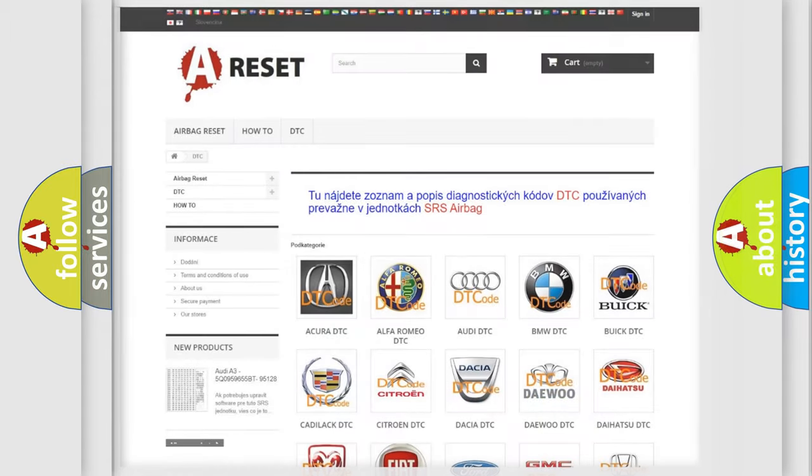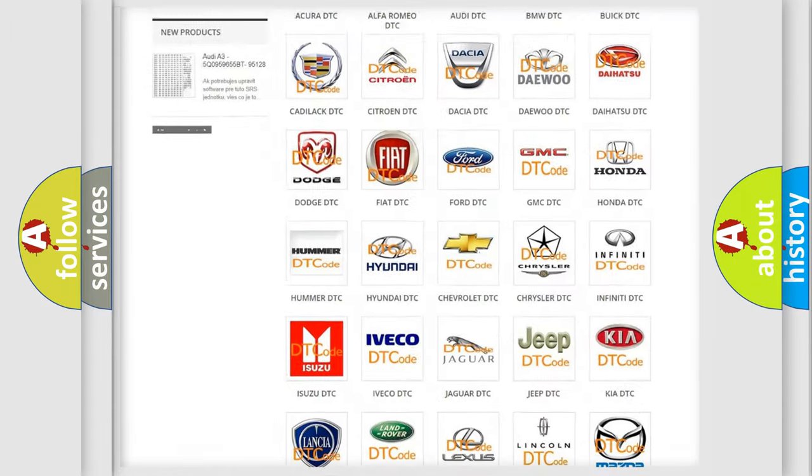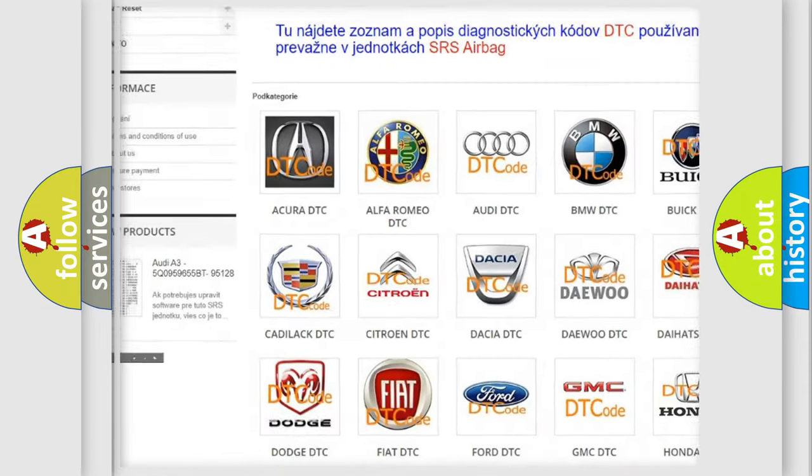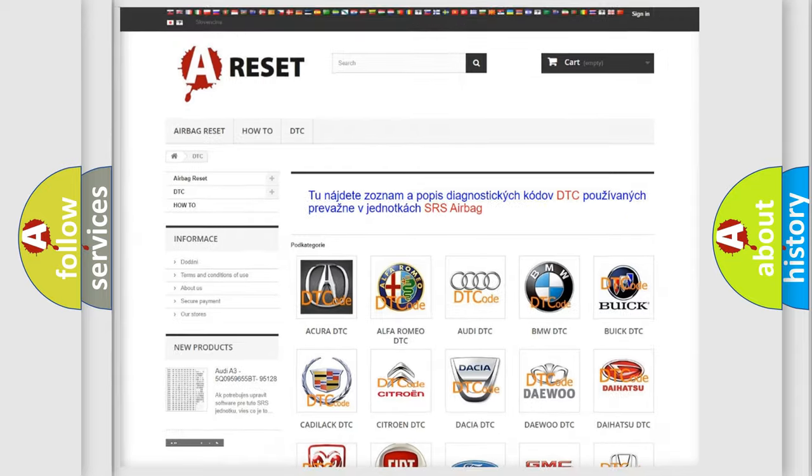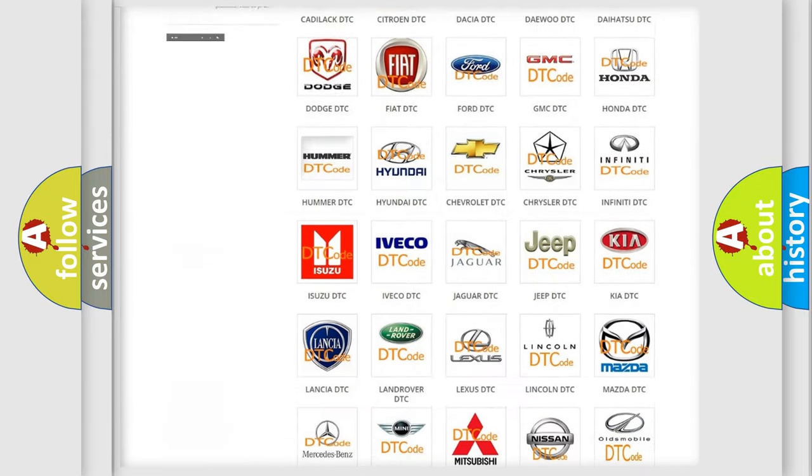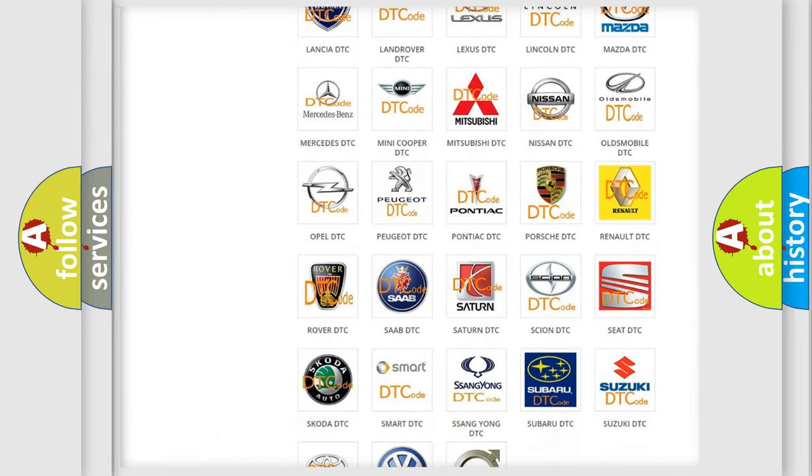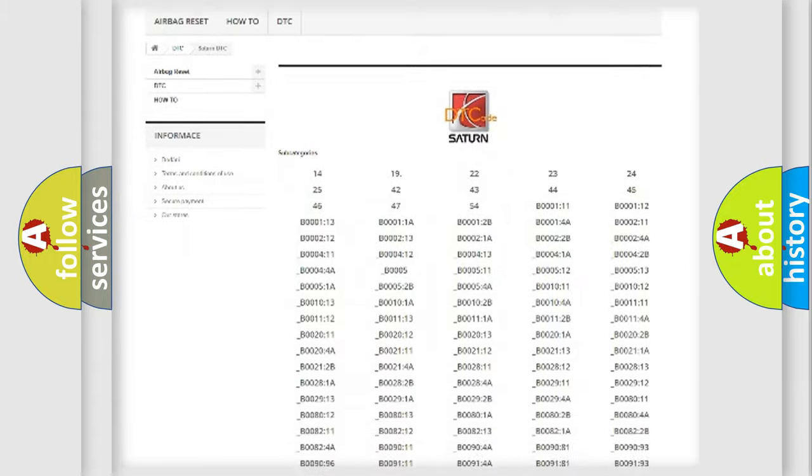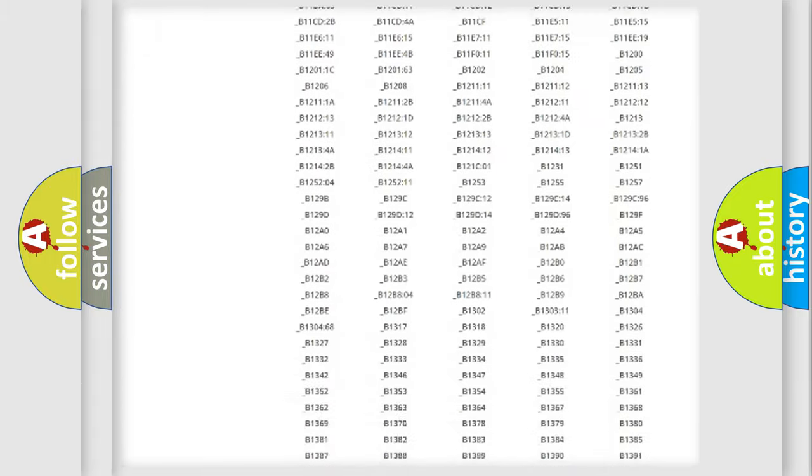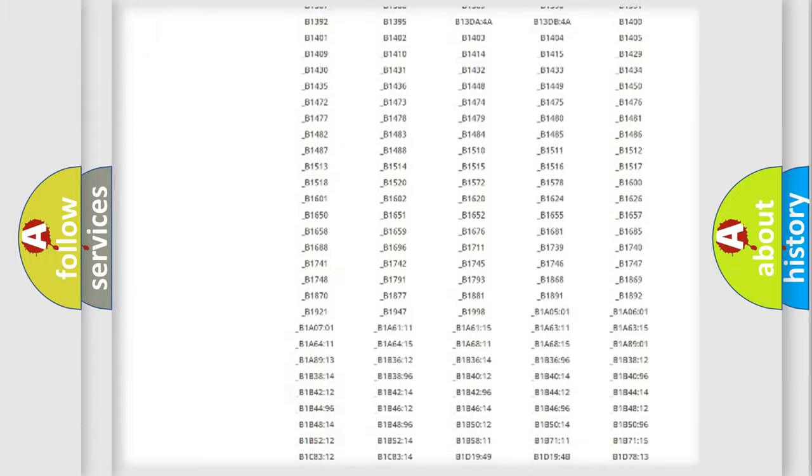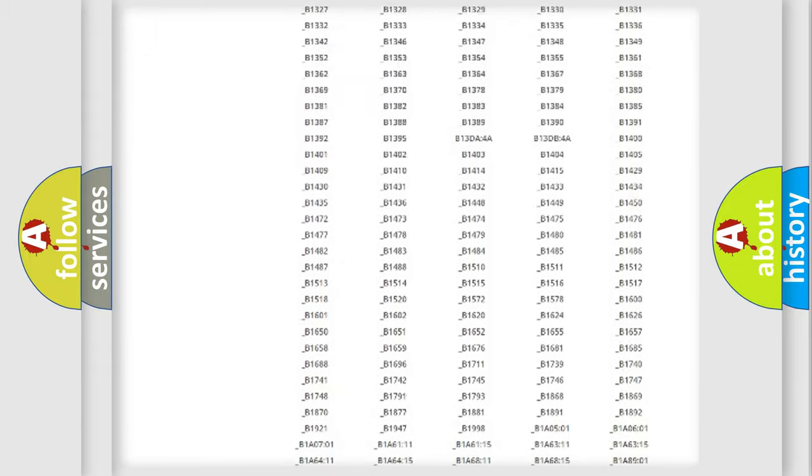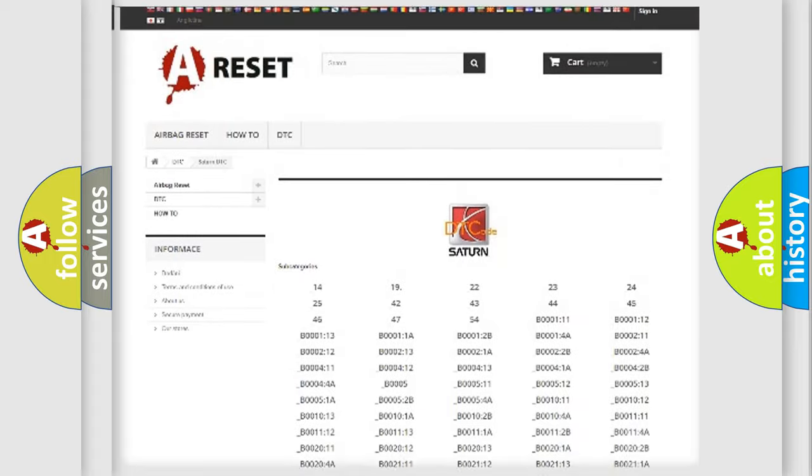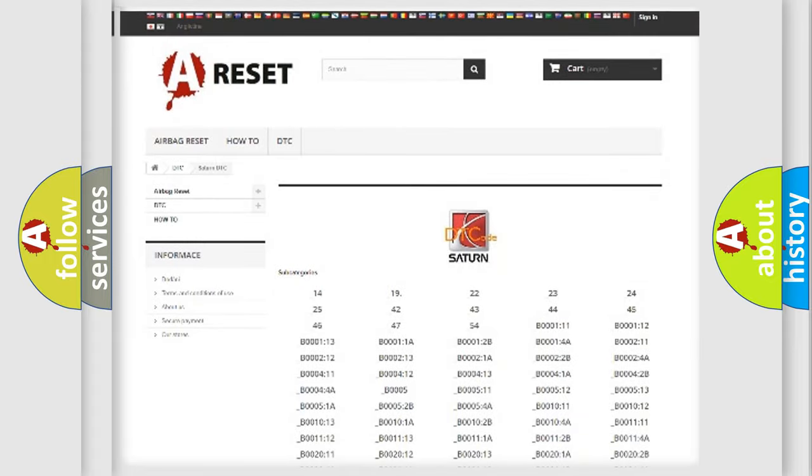Our website airbagreset.sk produces useful videos for you. You do not have to go through the OBD2 protocol anymore to know how to troubleshoot any car breakdown. You will find all the diagnostic codes that can be diagnosed in Saturn vehicles, and also many other useful things.